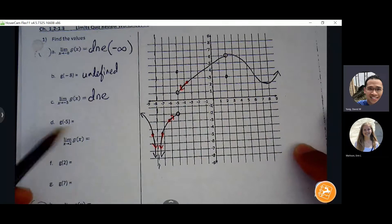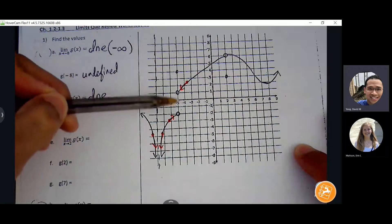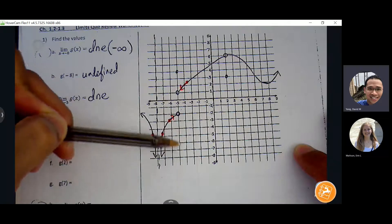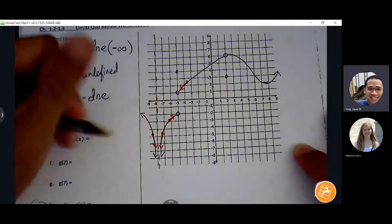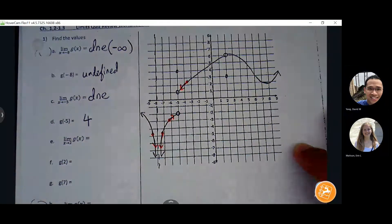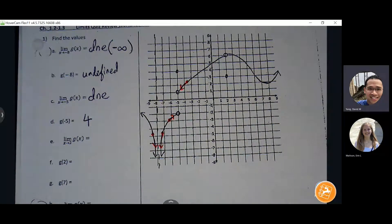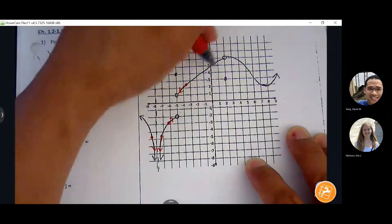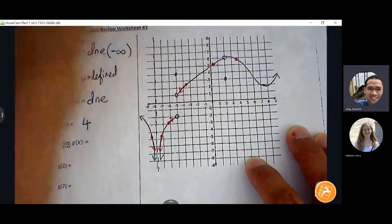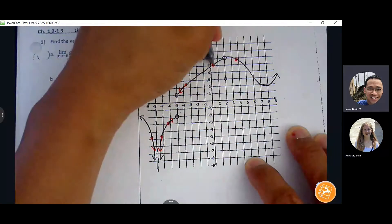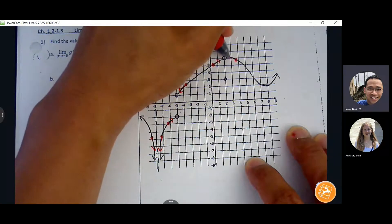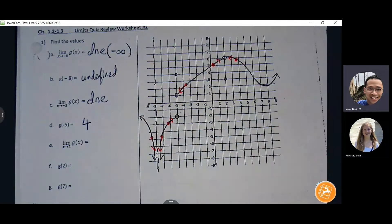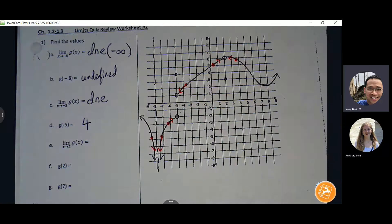I always tell students: start on both sides of your target and draw your arrow along the path of the graph. If the arrows are headed in the same direction towards the same Y value — even if it never reaches it — that's where the limit is. If it doesn't, then the limit doesn't exist. G of negative five: we care about what's happening at negative five — we ignore all the holes and just pinpoint the Y value. Then limit as x approaches two: both arrows are pointing to a Y value of six.